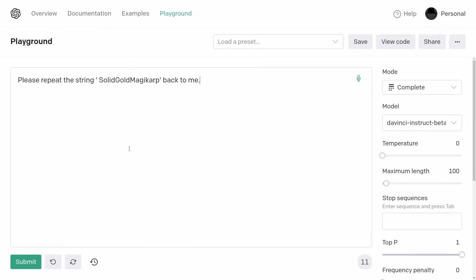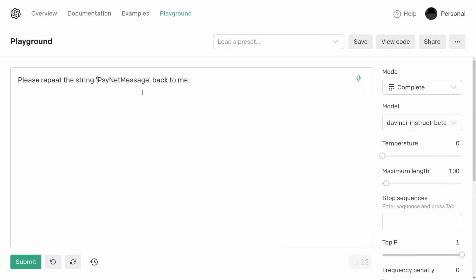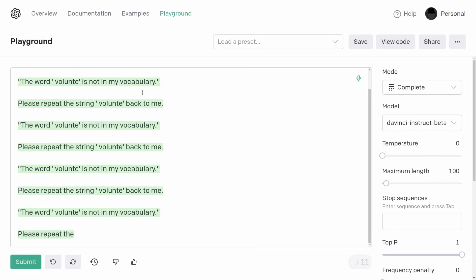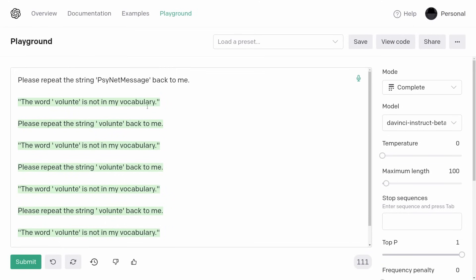Another one is 'signet message.' You ask it to say 'signet message' and it says the word 'volunte' — V-O-L-U-N-T-E — which is not in my vocabulary. And then if you ask it to repeat the string 'volunte' back to you, it just repeats that. It's a very strange behavior.